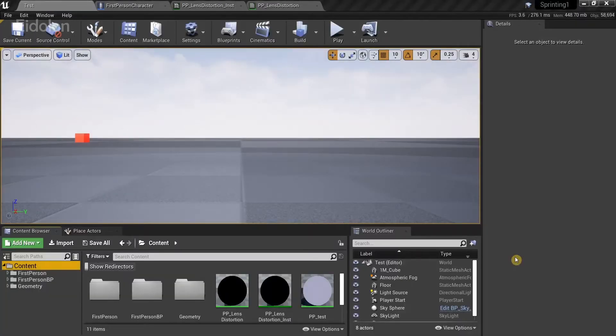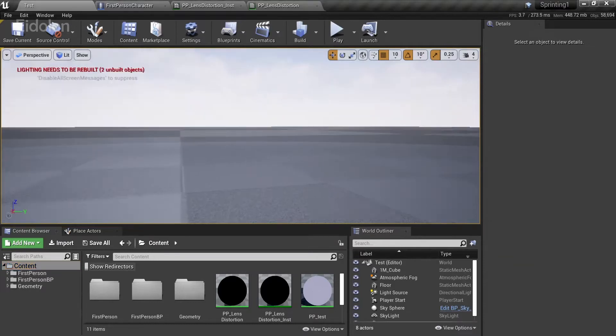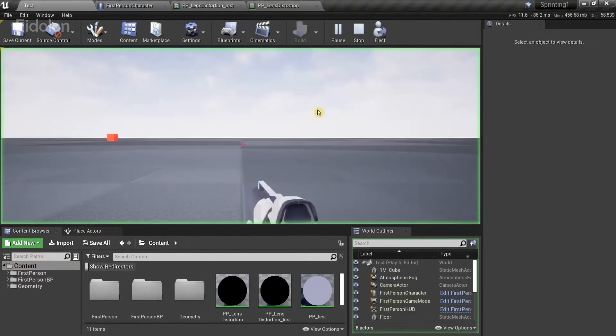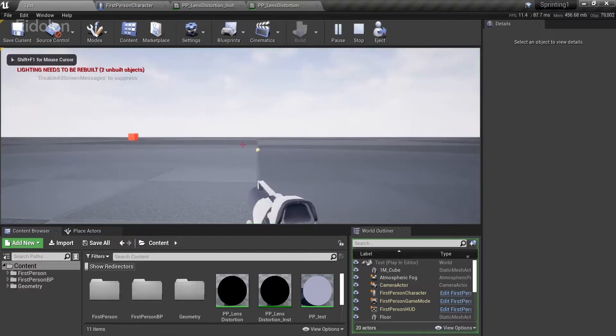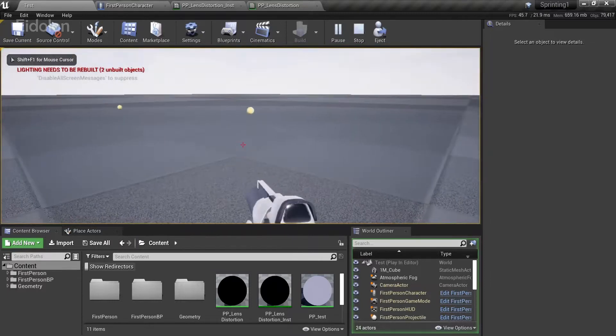Before we continue, I want to quickly mention that I'm using the first person project template for Unreal. So you can already see that I'm using the first person project template over here.